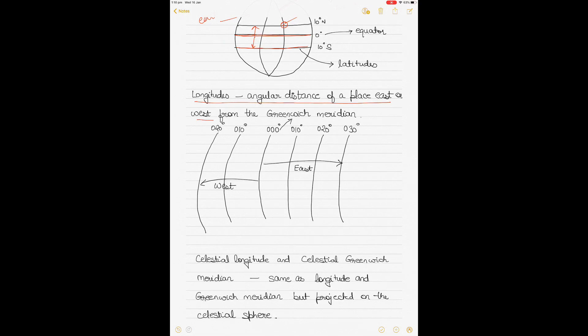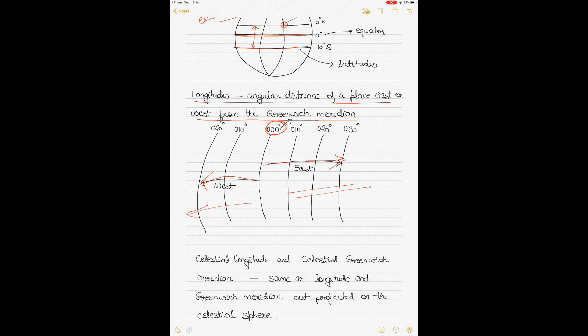The angular distance is measured east or west from the Greenwich Meridian, which is the meridian of zero degrees. The Greenwich Meridian passes through countries like England. Longitudes east of the Greenwich Meridian are called east longitudes and those west of it are called west longitudes. Asian countries and Australia are in the east, while America, South America, and Canada are in the west.